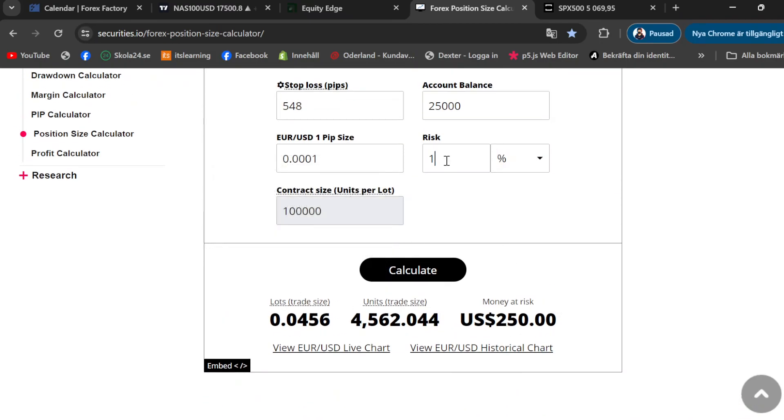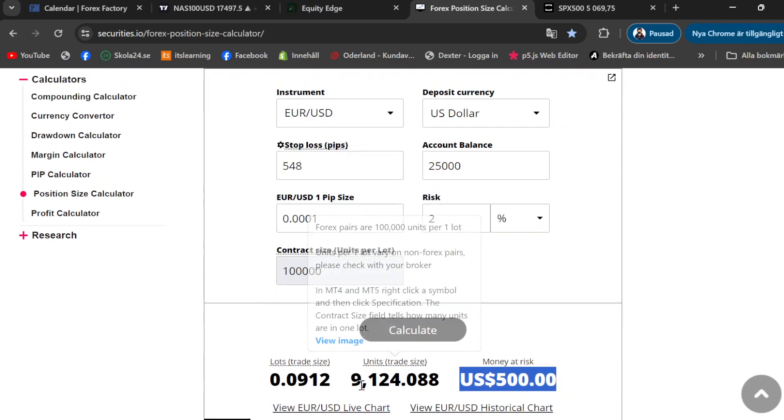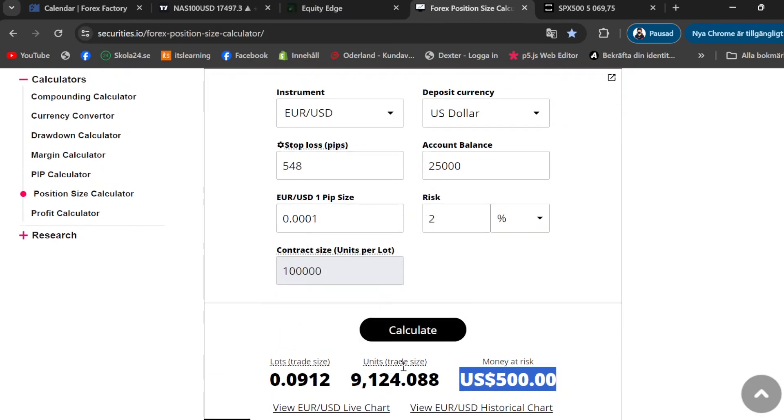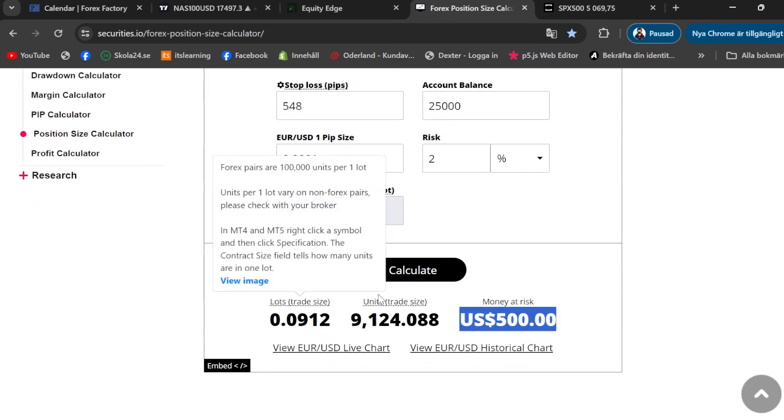So if you want to risk maybe 2% or maybe, you can put the 2% over there. It's going to show you how much your money is risking and in units per trade size and lot size over there. So that's how simple it is to calculate your lot size on Trade Locker.